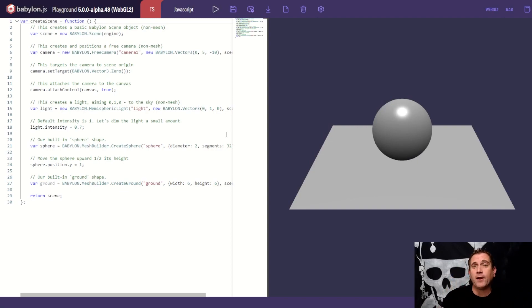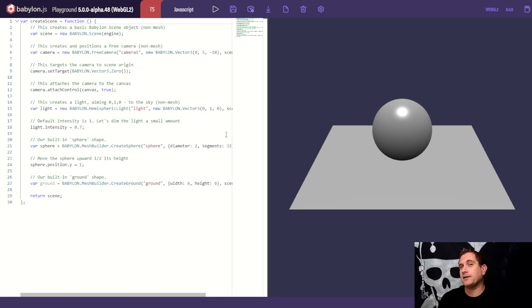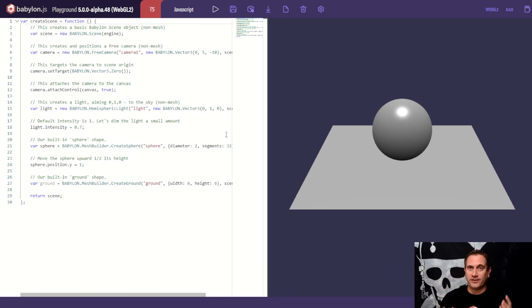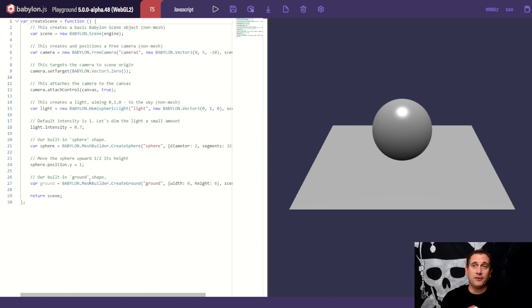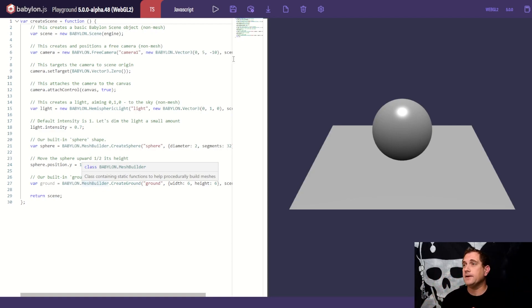You can open up a new tab in your browser. You're going to go to playground.babylonjs.com and this is where you'll be presented with the default scene. Now, the default scene comes with a camera, a hemispheric light, a sphere, and a ground plane.